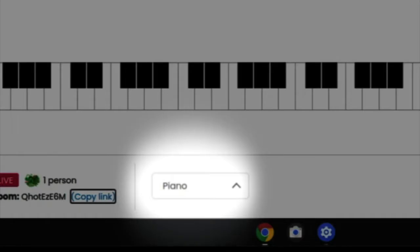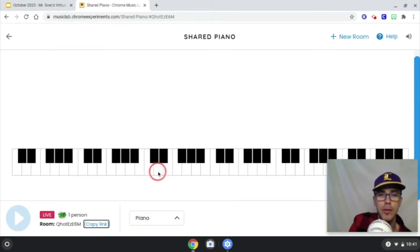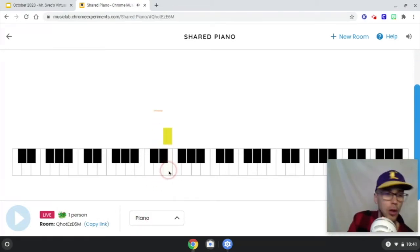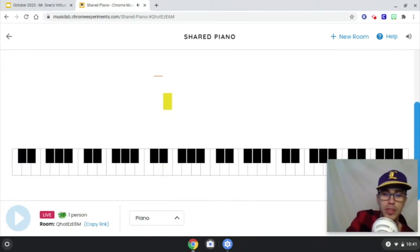You can also change instruments. So if you don't want to play piano — maybe you want to play drums or something else — you can change it by clicking this thing right here. Now, how to play on it? You can either click the notes, or you can push the letters on your keyboard.